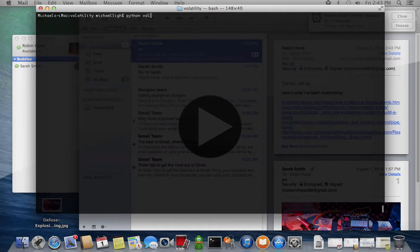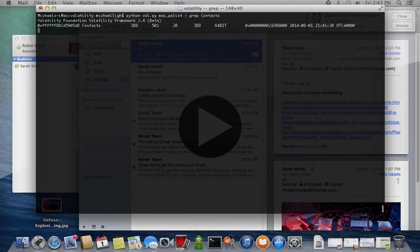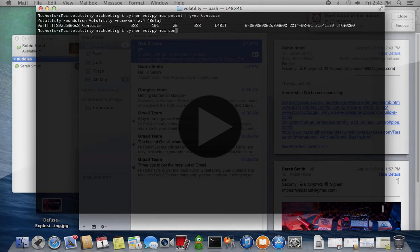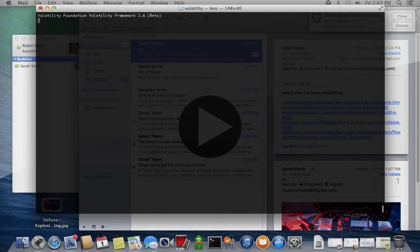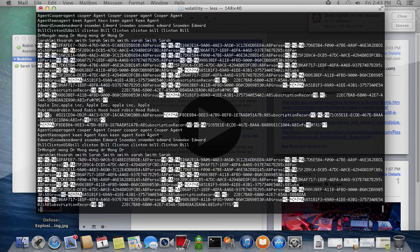Now we'll investigate the user's contacts. The Mac Contacts plugin scans for fragments of SQLite database files and reports the contact names.